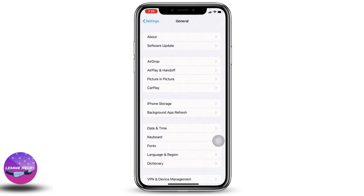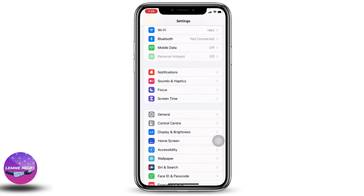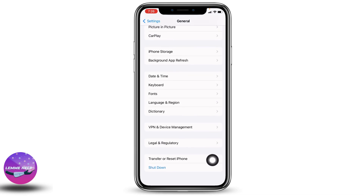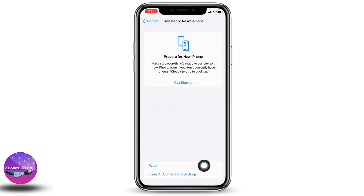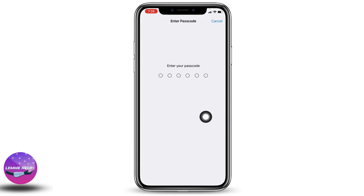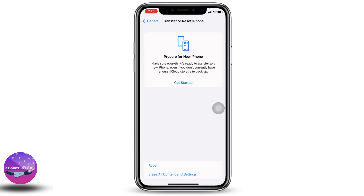Another solution is to reset your settings. Go back to the main page of Settings, head towards General, scroll all the way down, and tap on Transfer or Reset iPhone. Open it, tap on Reset, and select Reset All Settings. Type in your phone's passcode and continue with the process — after the reset, your problem might be fixed.